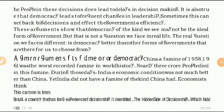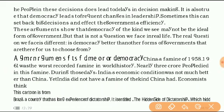Hello my dear students, this is Abhishek Mishra, Faculty of Social Studies at Mount Literacy School, Jhansi. In this video I am going to teach you class 9th political science chapter number 1, that is 'What is Democracy and Why Democracy.'